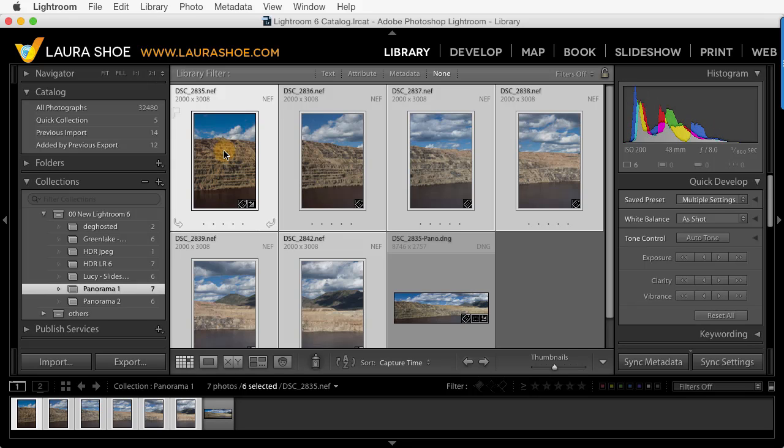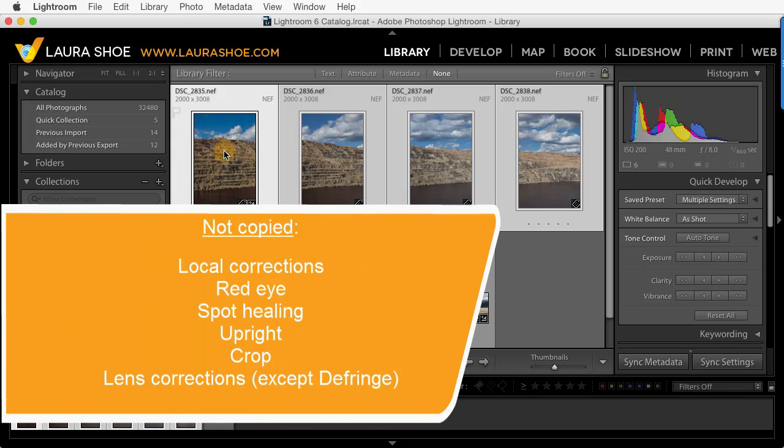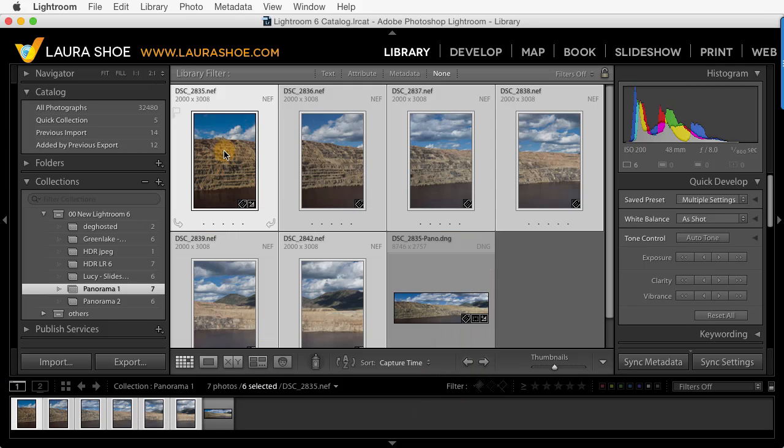Now, generally my workflow is to create the panorama and then develop the result. However, if you've already done some work, Lightroom will automatically copy some of that work from the active photo to the result. Settings that are copied include basically all the global slider settings. What's not included are Local Corrections, Red Eye, Spot Healing, Upright, Crop, and Lens Corrections with the exception of Defringe. With this in mind, it can be more straightforward to do all your work afterwards. But for global settings, it's really fine either way.